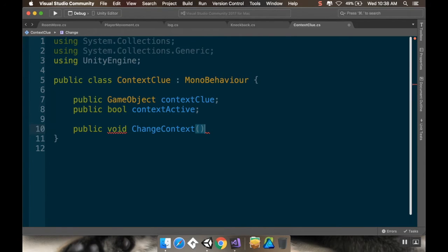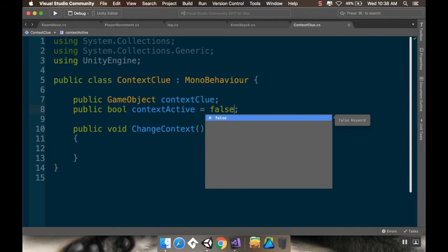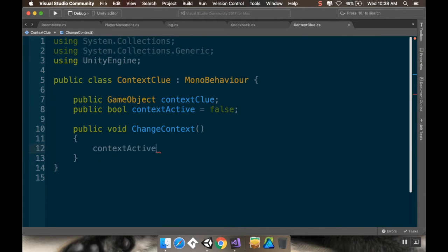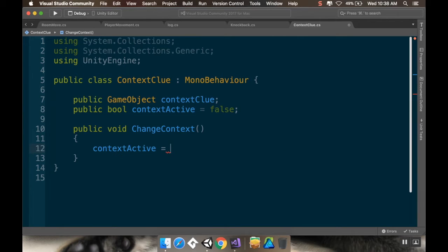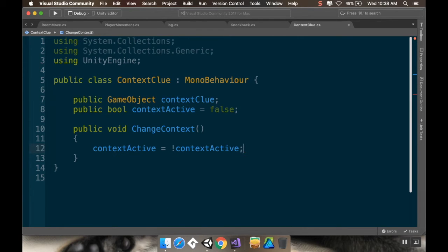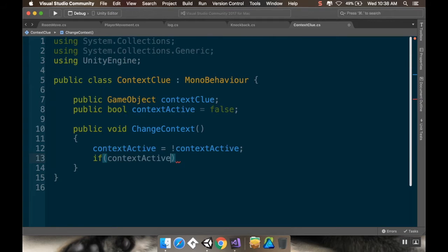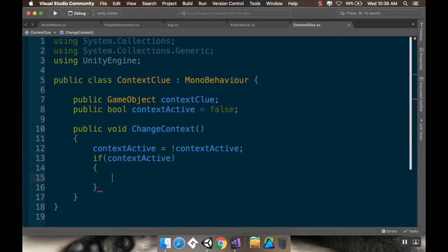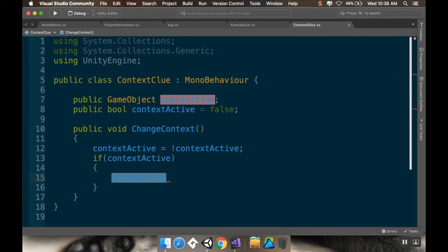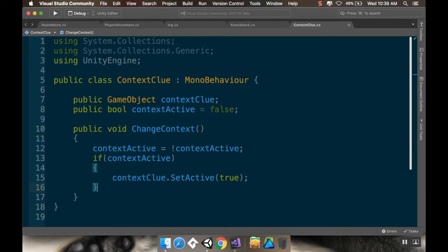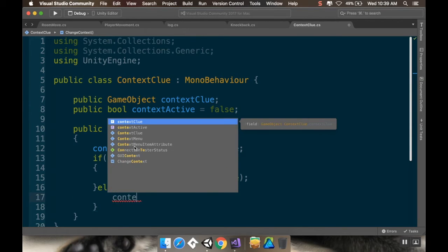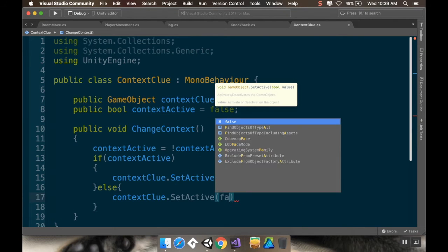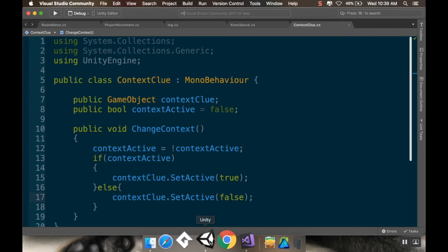And then, instead of having an enable or disable, I'm instead going to have a public void check. And that's not to check. Let's do change context. So, change context. And then, what this is going to do is it's going to change the value of that bool. So, we're going to start with false. And we're going to say context active dot. I'm going to change it from true to false. So, I'm going to say it's equal to not context active. So, if it's false, that'll change it to true. If it's true, that'll change it to false. And then, I want to say if context active, then I'm going to do context clue dot set active true. Else, context clue dot set active false. There we go.